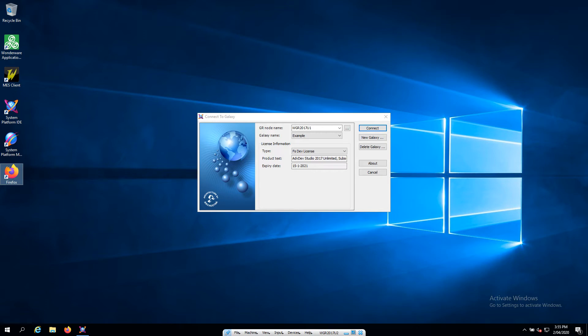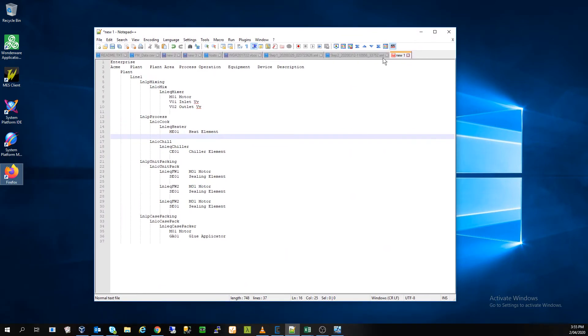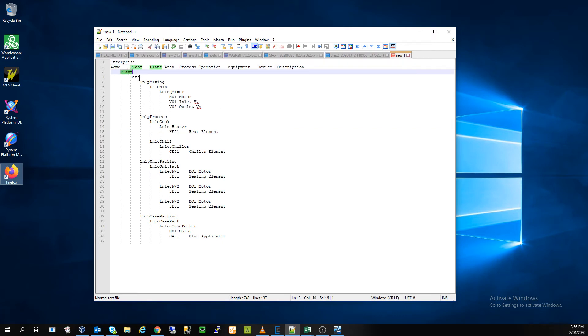So let's have a quick look to begin with, with the plant process we're going to have a look at. We're going to have an enterprise called ACME. We're going to have a plant called plant, a line called line one.